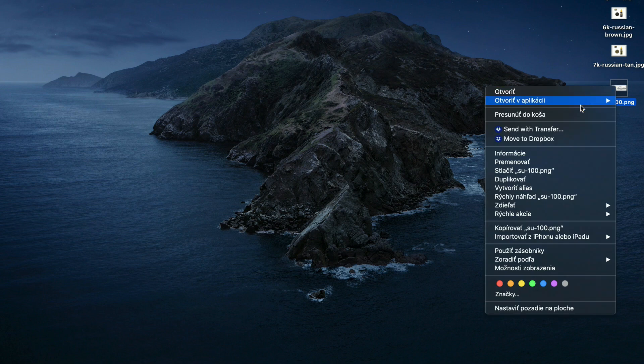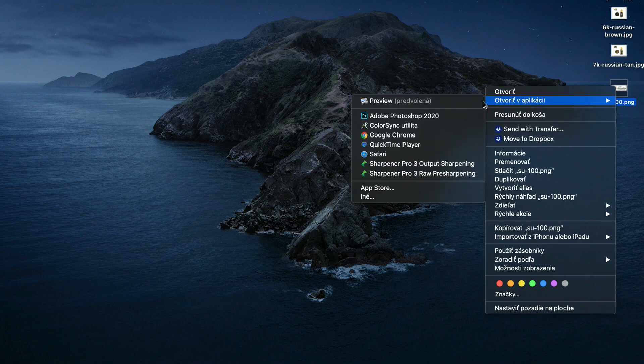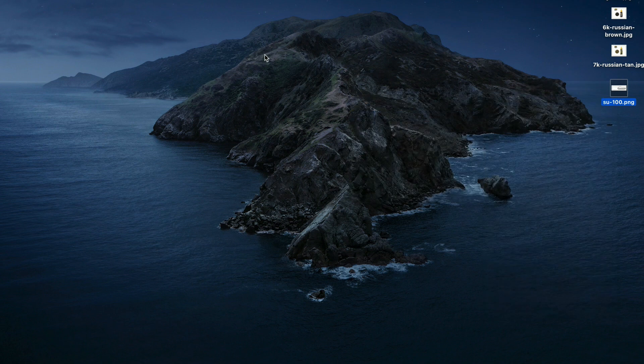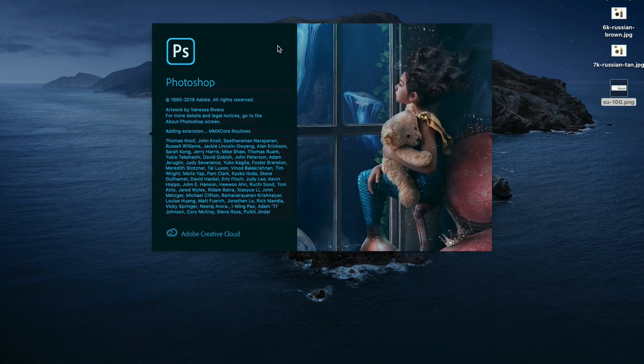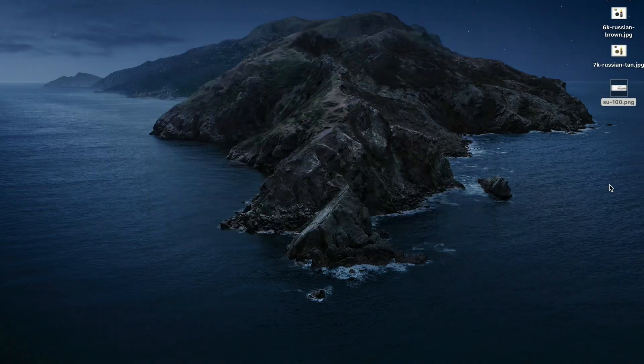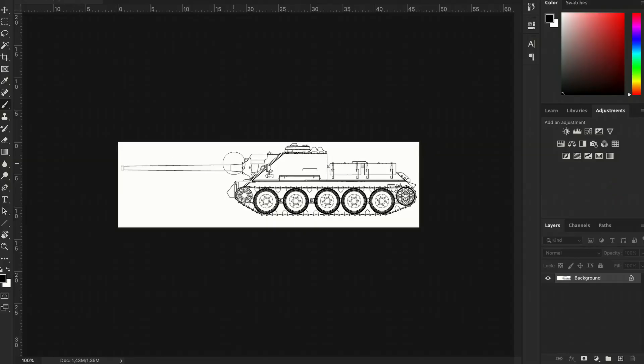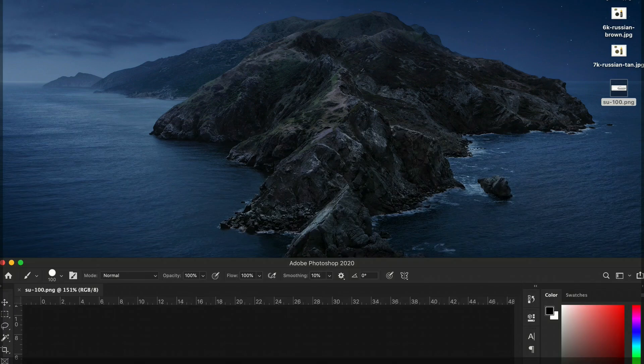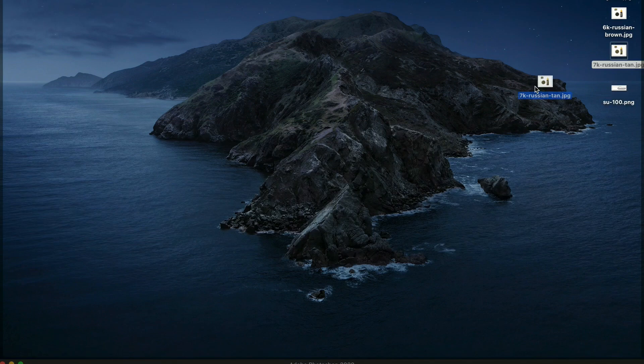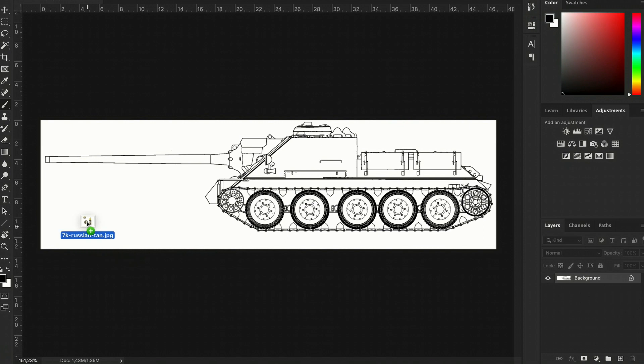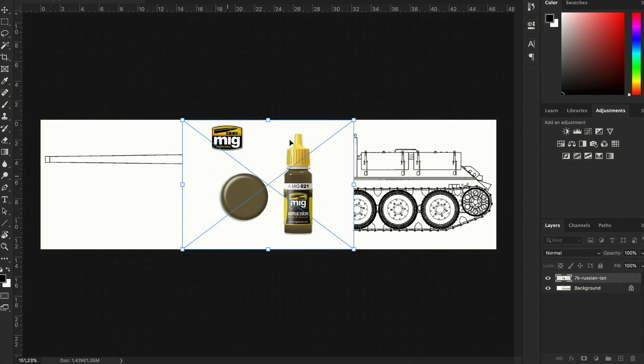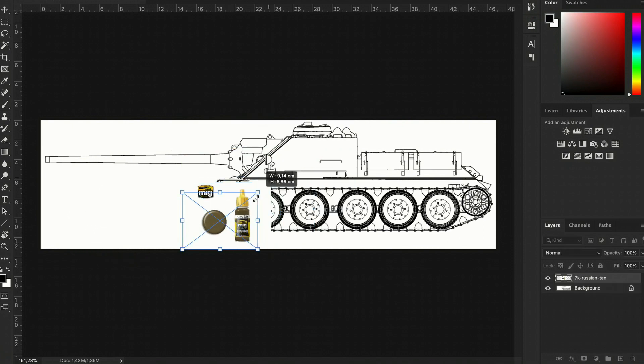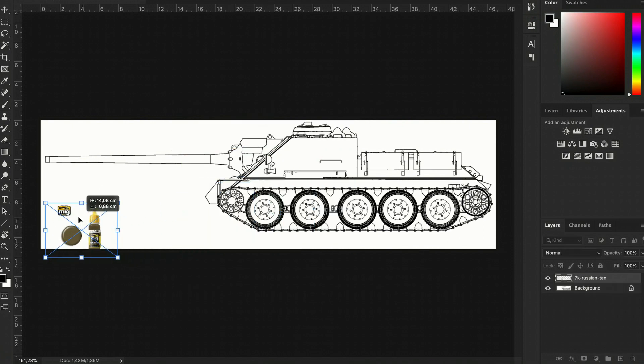Okay, so we open the picture in Photoshop, and then we import those color samples and put them somewhere in the corner so they won't get in our way.